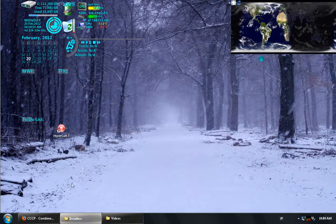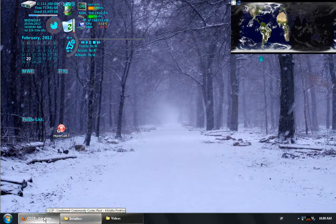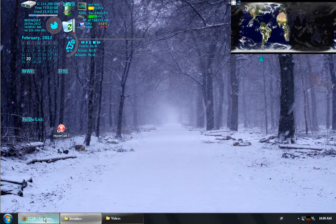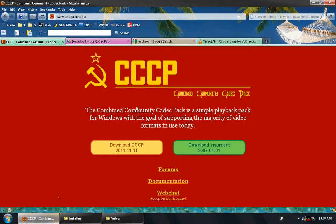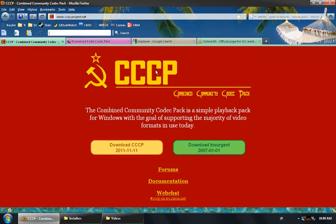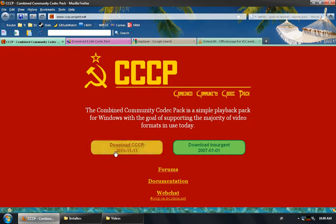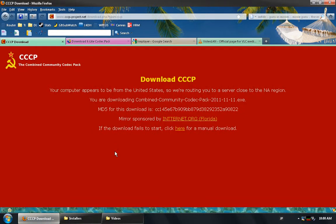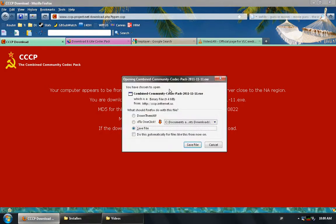I wanted to point out that there are a number of codecs and codec packs. The first of these is the Combined Community Codec Pack, which has the rather uncharming acronym of the CCCP. So if you were to download this, you'd be able to choose the download here. Of course, I already have the installer.